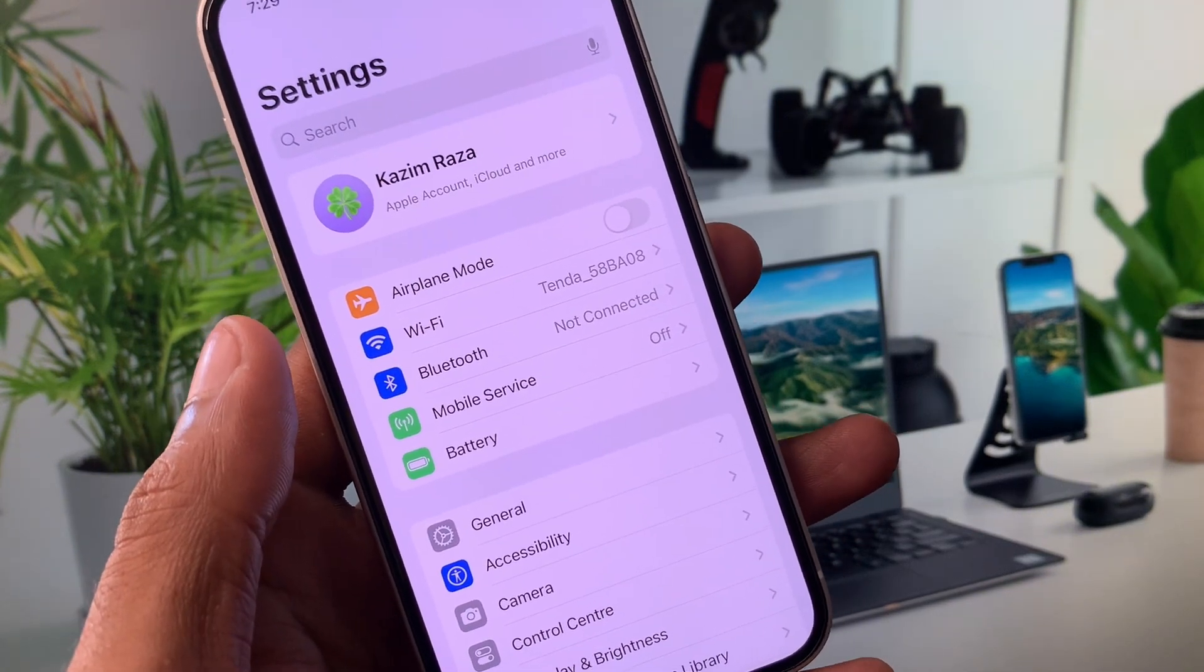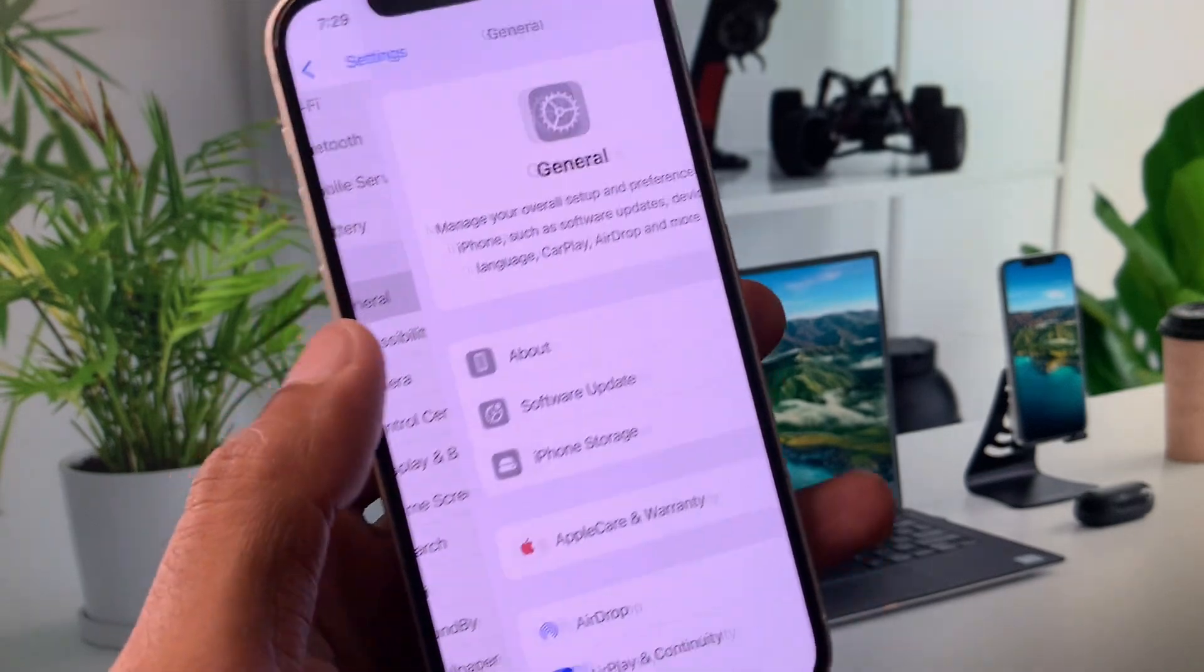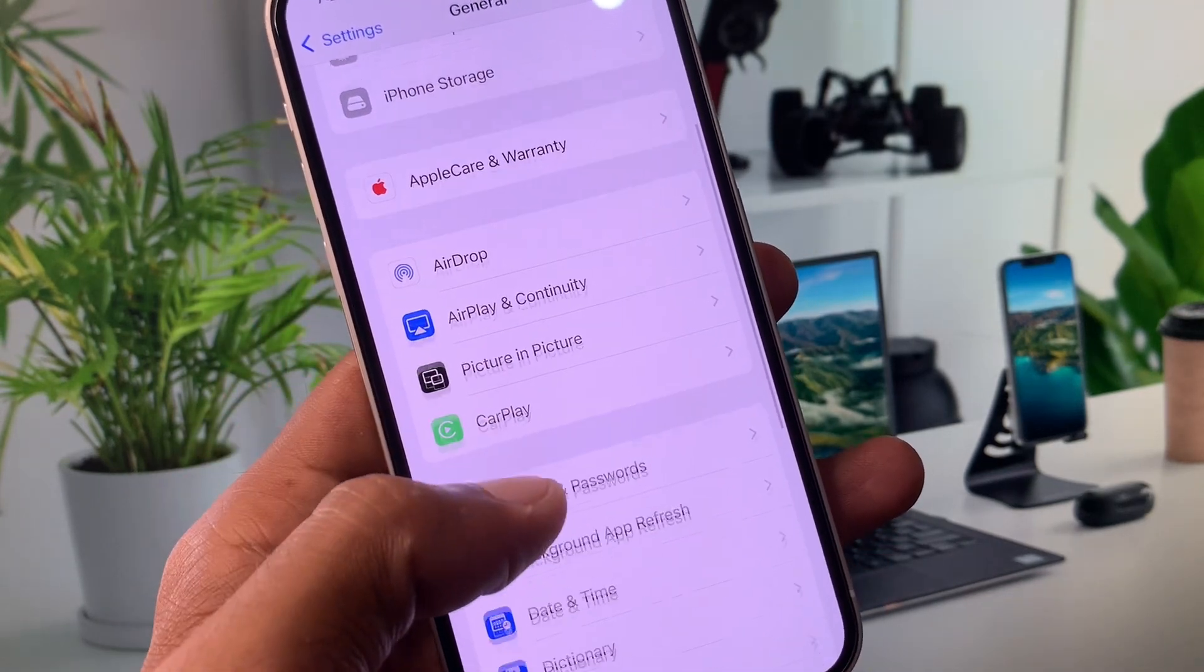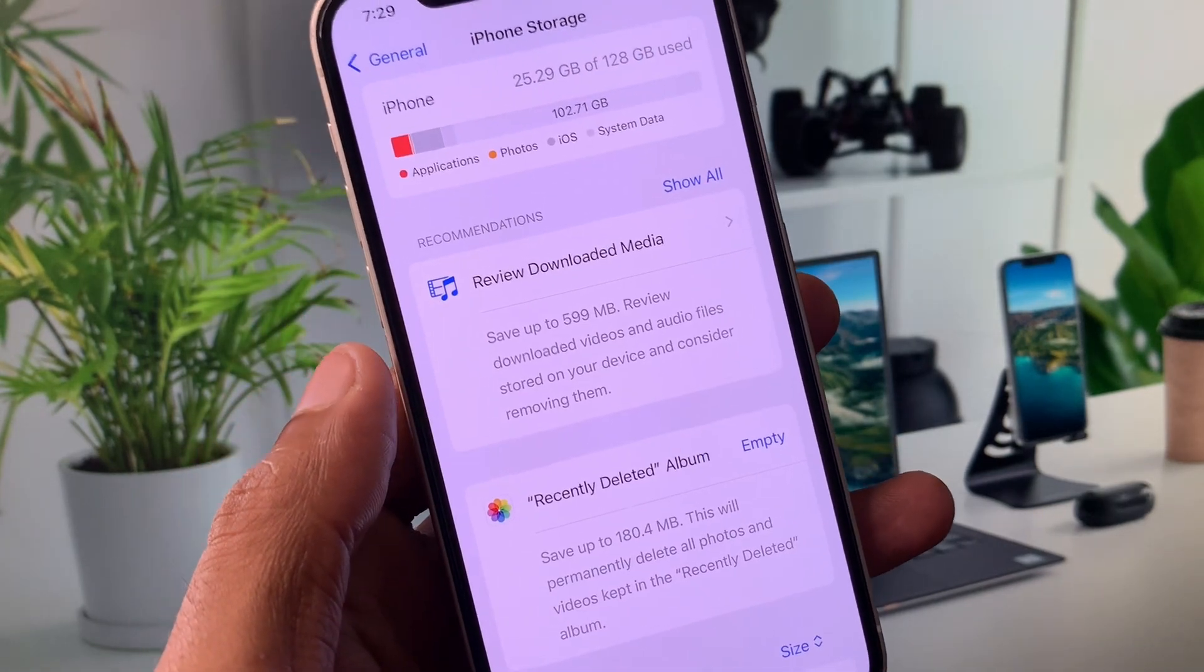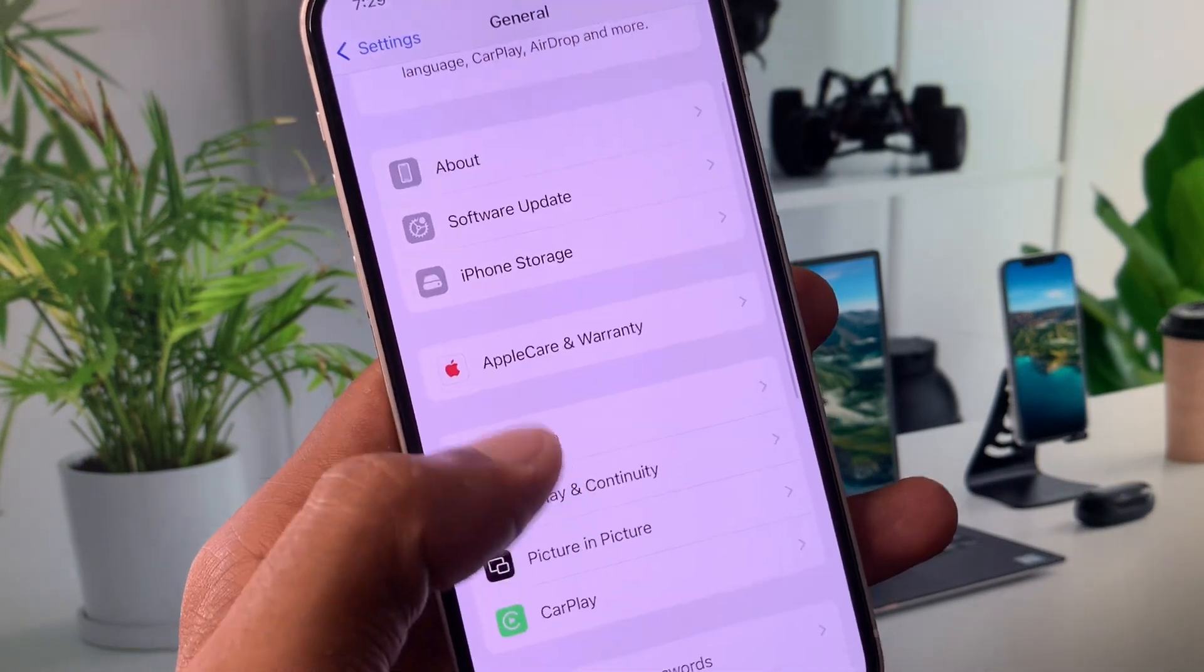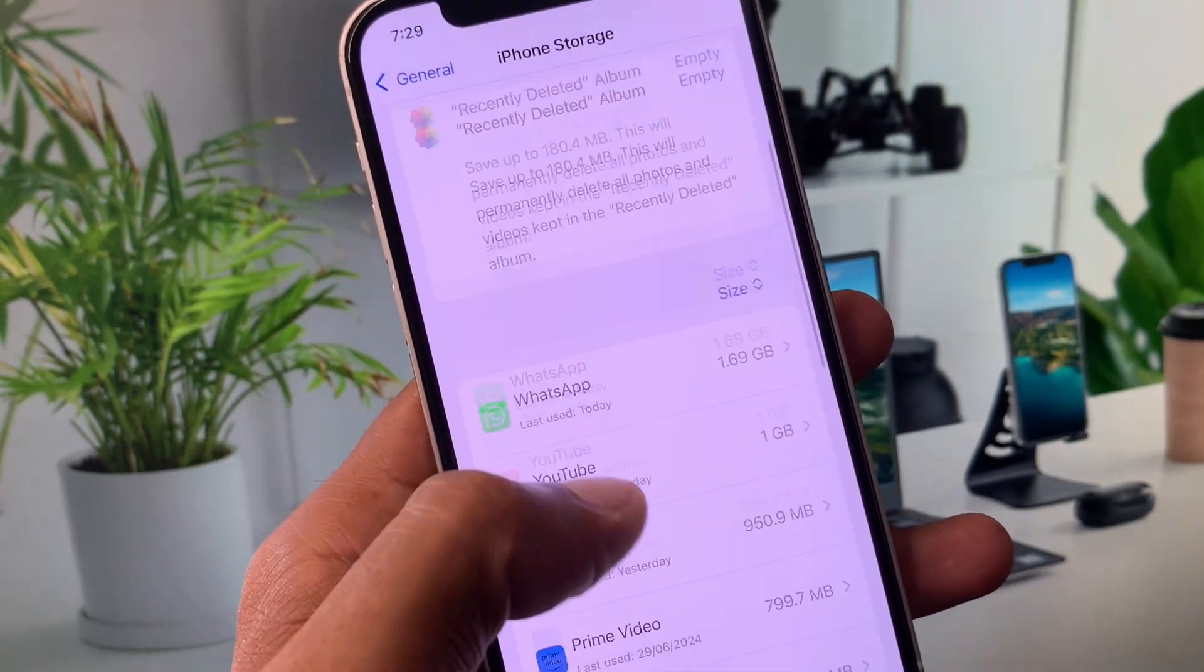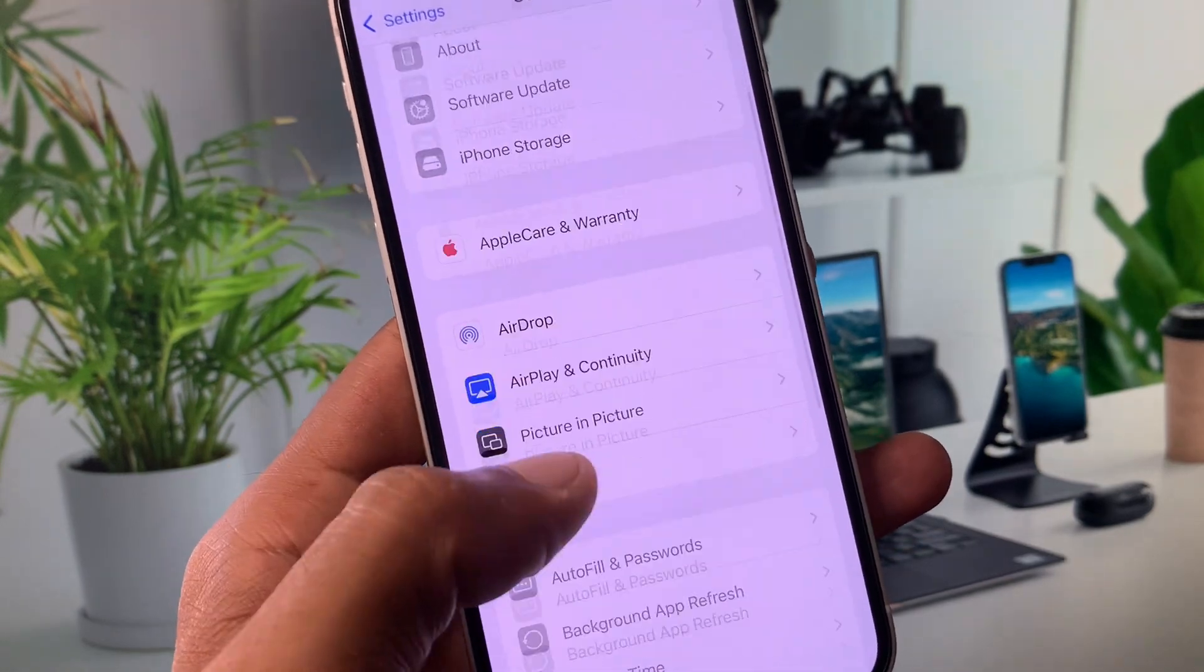If this still doesn't fix your problem and you're still having this issue, then no need to worry. You have to click on General, then click on iPhone Storage. You need to release some storage from here by offloading or deleting apps that you are not using.